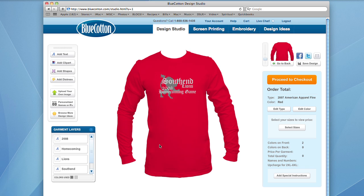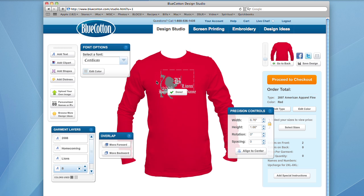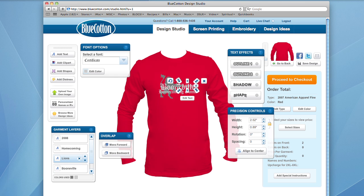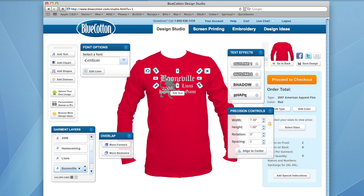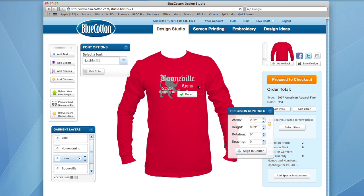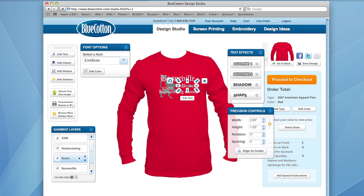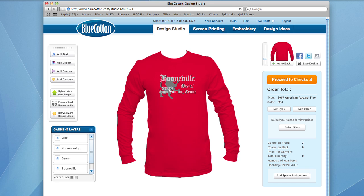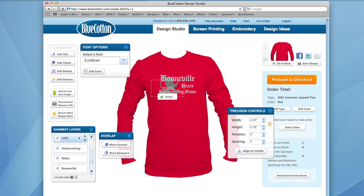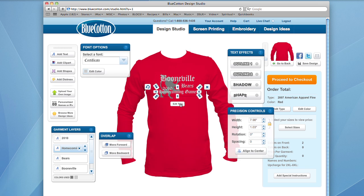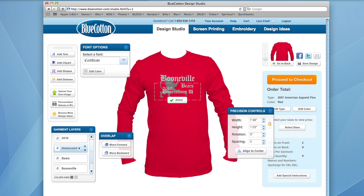First, let's change the city — let's say it's Boonville — then click done. As you can see, it's centered on the shirt once you edit it. Let's drag it back and since we're the Bears, let's change this to 'Bears.' The year is obviously not 2008, so let's edit that text to 2010. And let's say we're not doing a homecoming game but a homecoming dance, so let's change that to 'dance.'